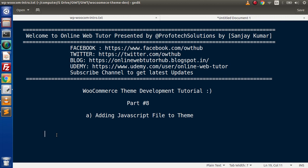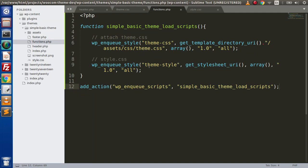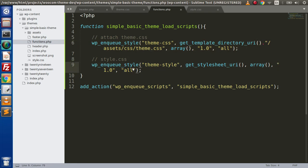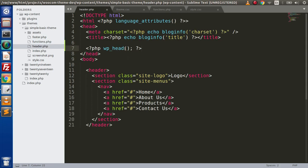Inside this video session, we will understand how we can add a JavaScript file to our custom theme. Now if I go back to the editor, in the last video we had seen how to attach any CSS file as well as the default style.css file. Also, we understood about the importance of the wp-head function.